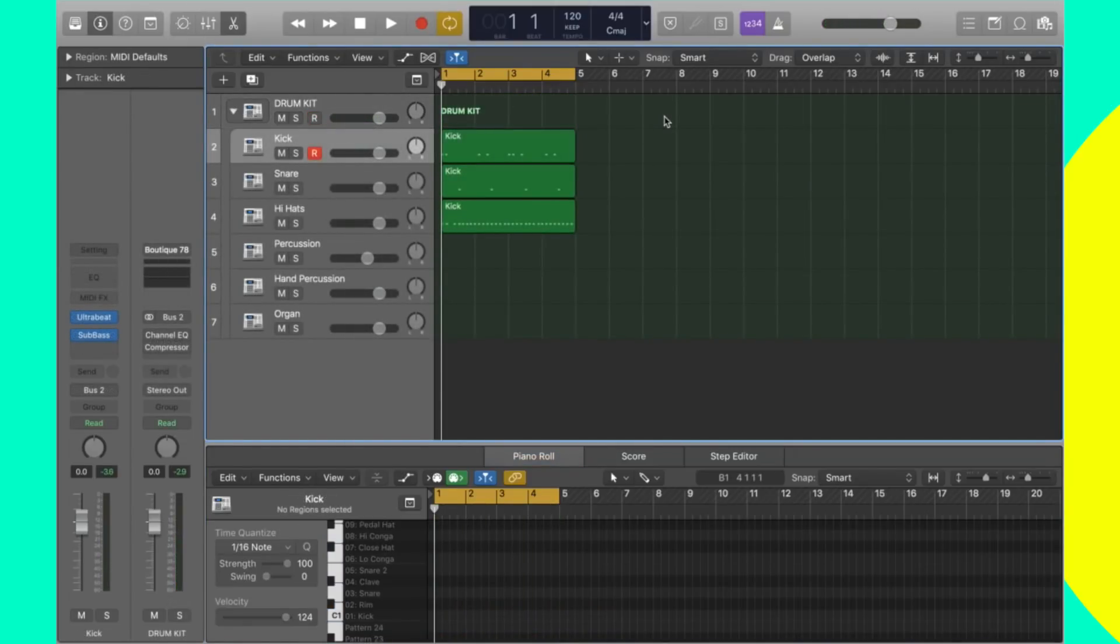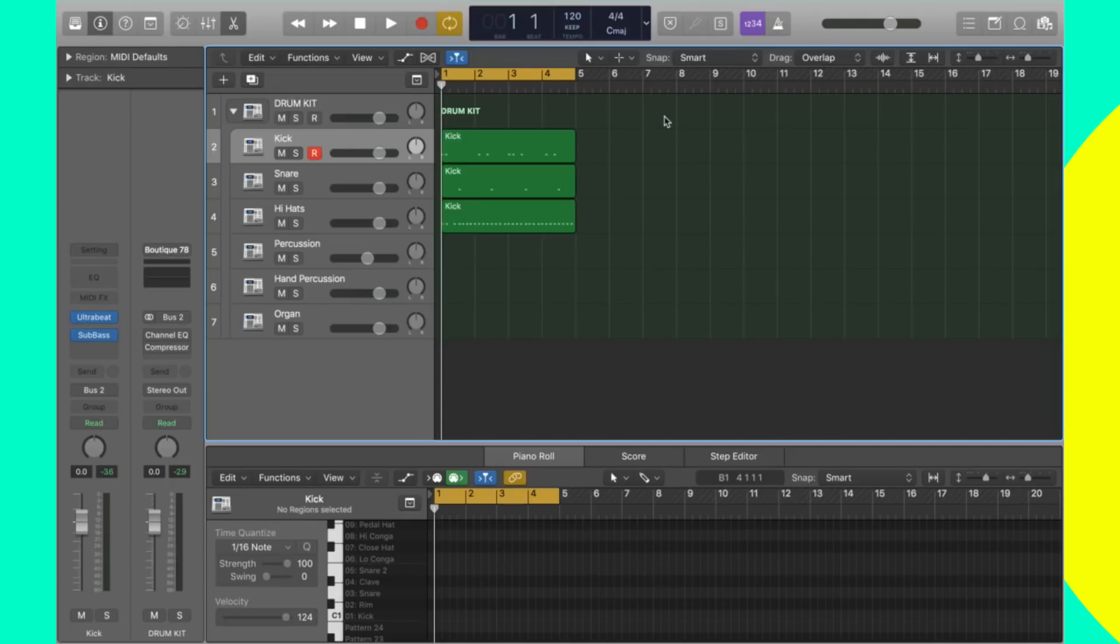Ultrabeat is incredibly useful. Now you have a way better sense of how to use the drums that you want to use and search for drums that you like. Popular drums, not just drums that are inside the Logic library, but hunt for drums, find a kit that you like, and make some music.